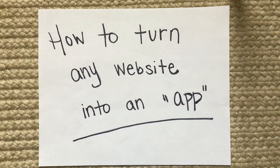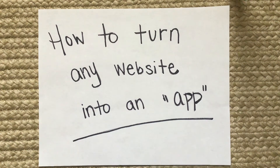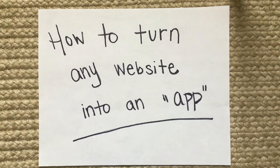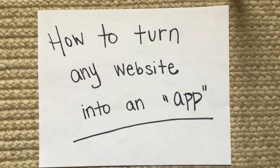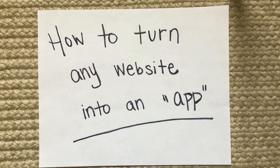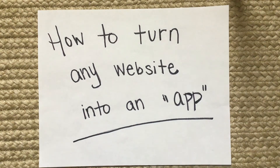Hey there! I wanted to share a quick tech hack with you today — how to turn any website into an app. You'll see 'apps' in quotation marks because we're not actually making it an app; all we're doing is creating a shortcut on the home screen of your device. So let's see it in action.